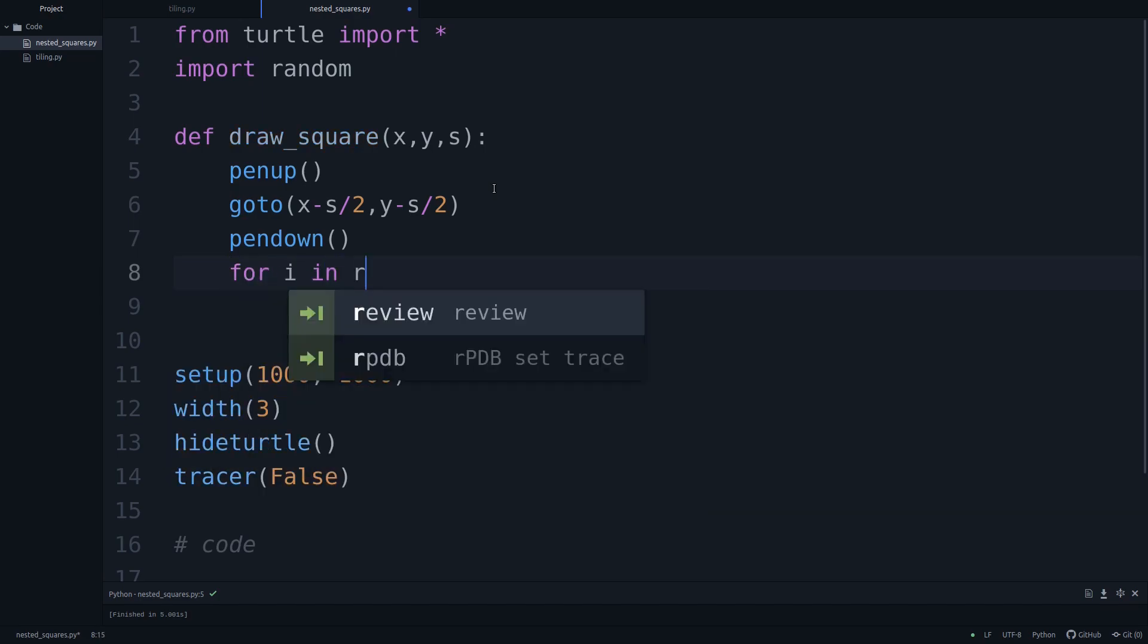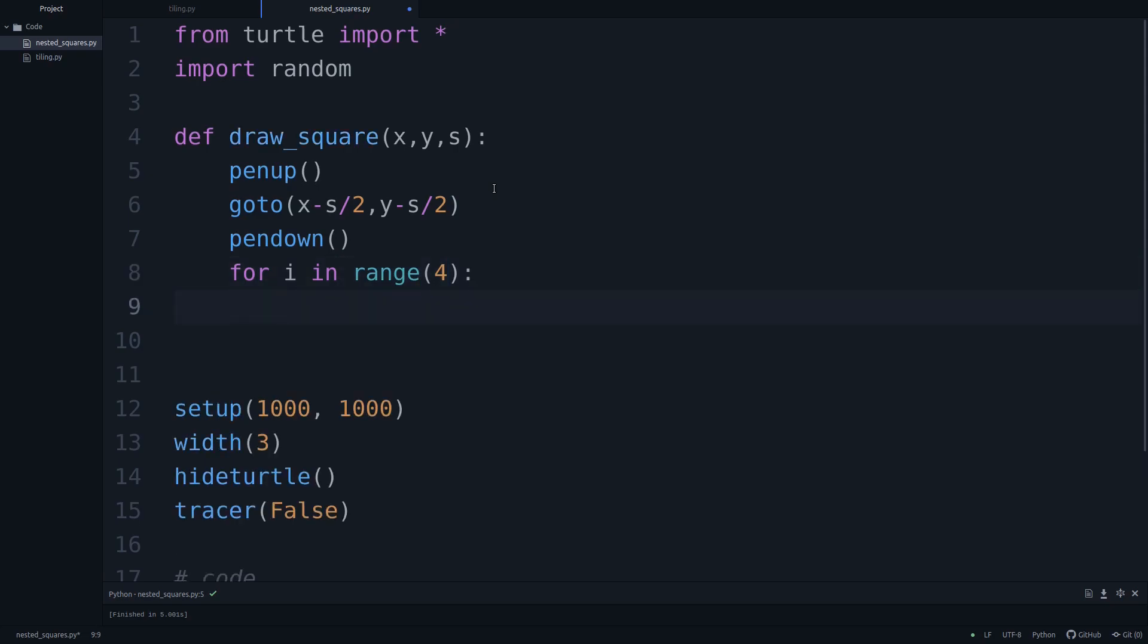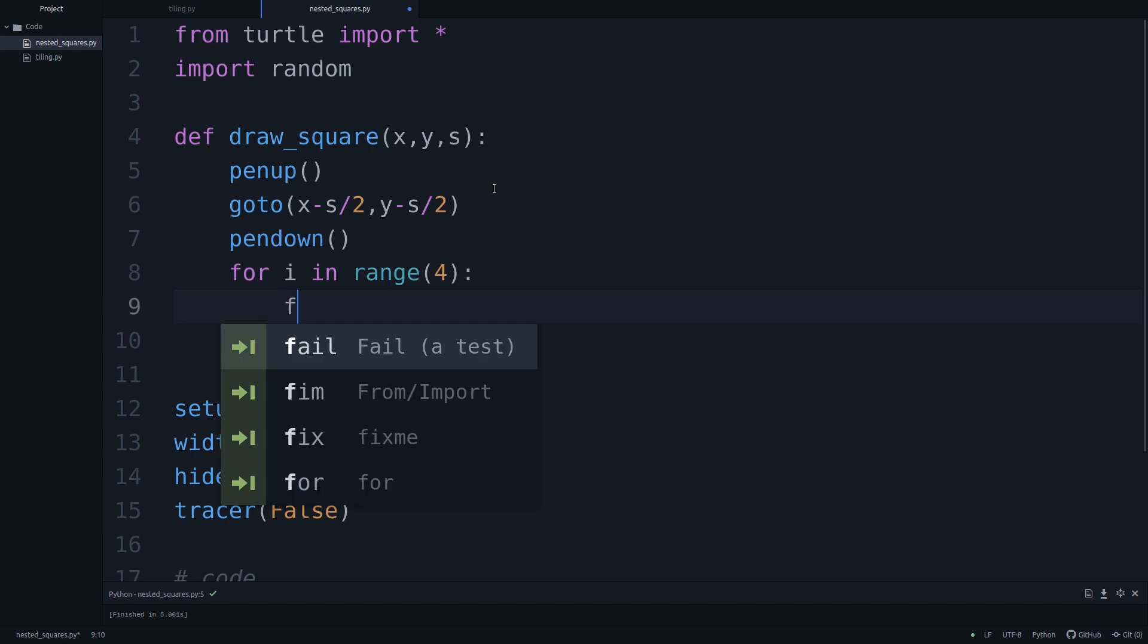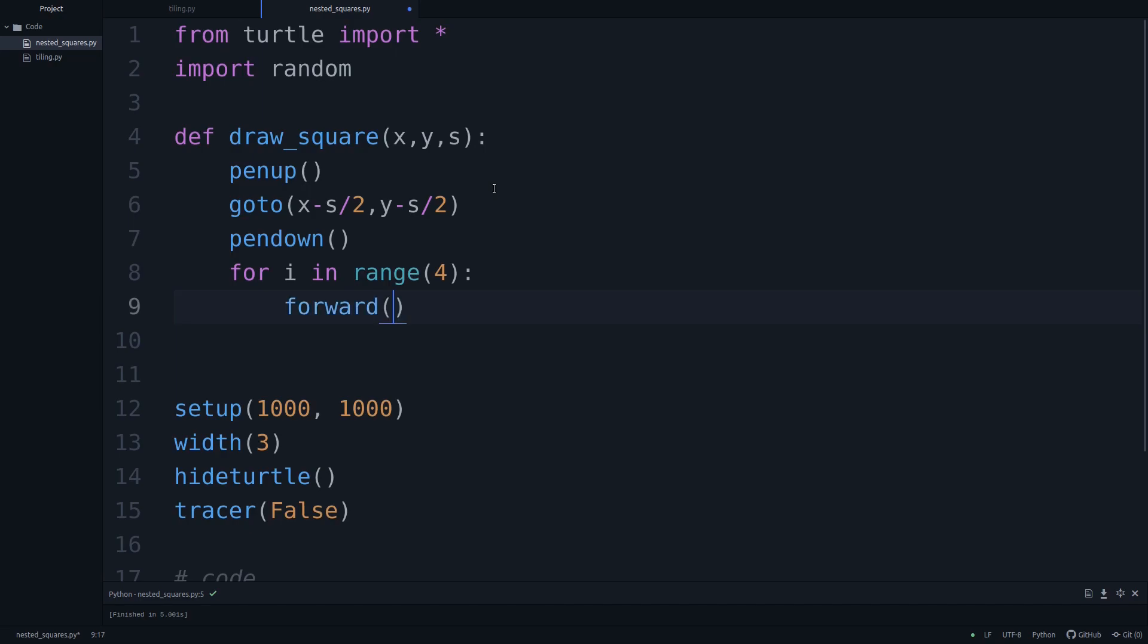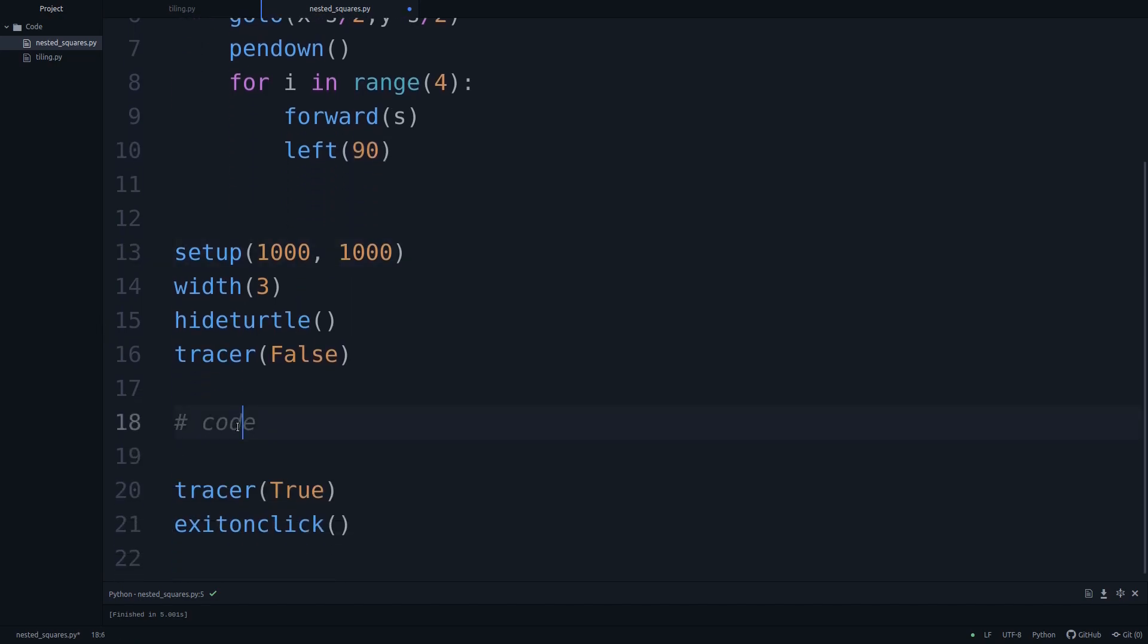So we'll say for i in range four, let's draw this. So we'll say the turtle has to move forward in the first direction. So forward by how much? Edge size is s, so we're moving by s many pixels over to the right. And then we got to make a turn, a left turn, because now we want to go up in the next step. We're turning left by 90 degrees. And if we do that four times, then we should have drawn a square.